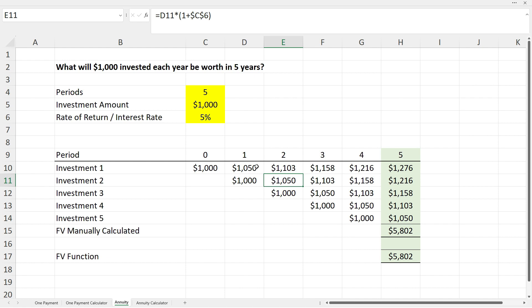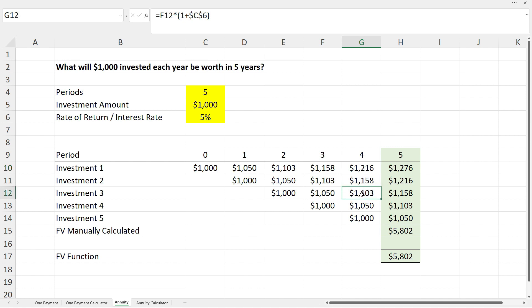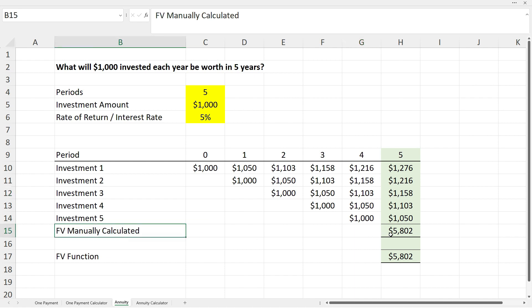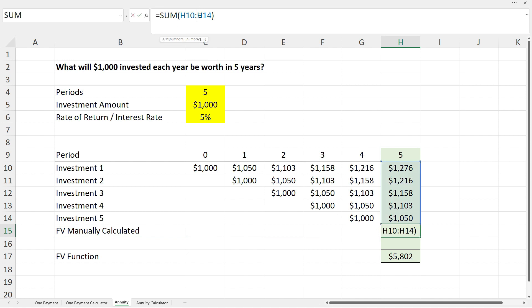The formulas here are the same as in the one-payment worksheet — you can click into them to see which cells they reference. In column H, a line for 'future value manually calculated' adds up the totals of each of the five investments, and the grand total in cell H15 is $5,802 — the manually calculated future value of our annuity.